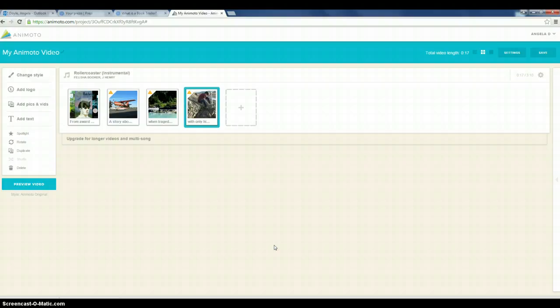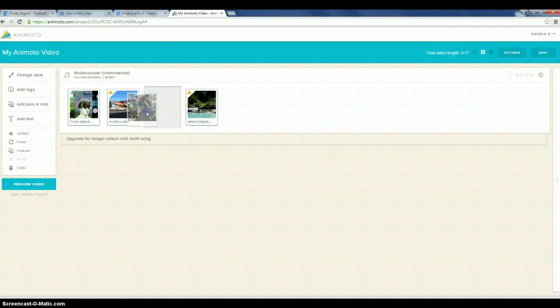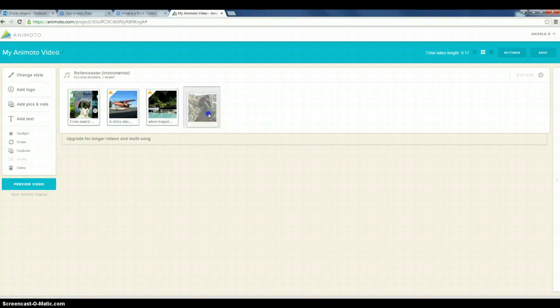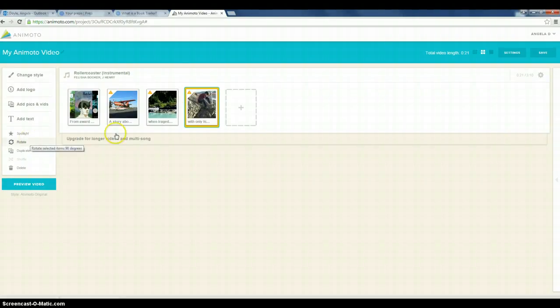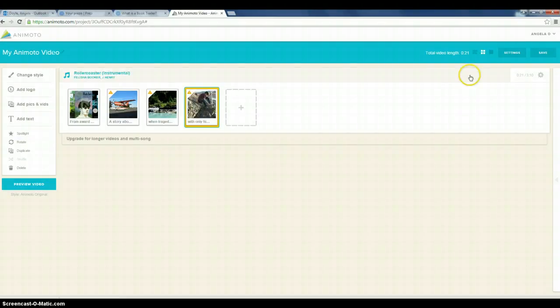All right, the other nice thing about Animoto is I can move things around. So I can slide things around if I want to change the order. Another thing I can do is I can spotlight any of these text frames. So if I want to put a little more emphasis on a particular image or text, I can do that. So we just get to see that a little bit longer. If we look back over at our time check, we're at 21 seconds.